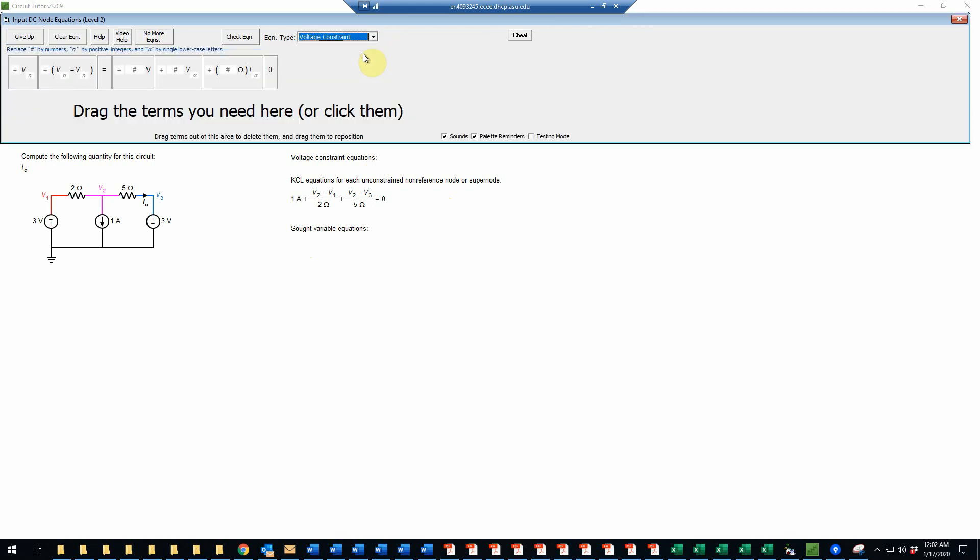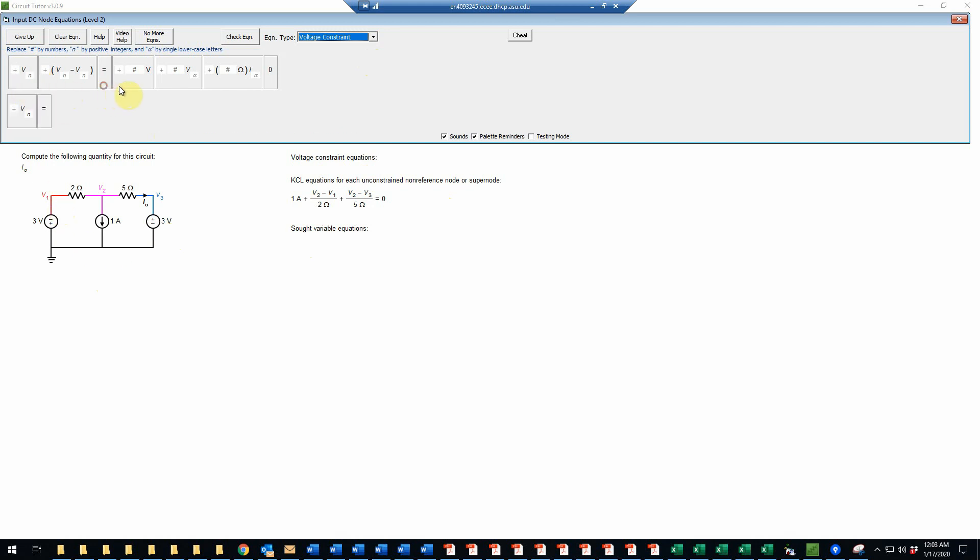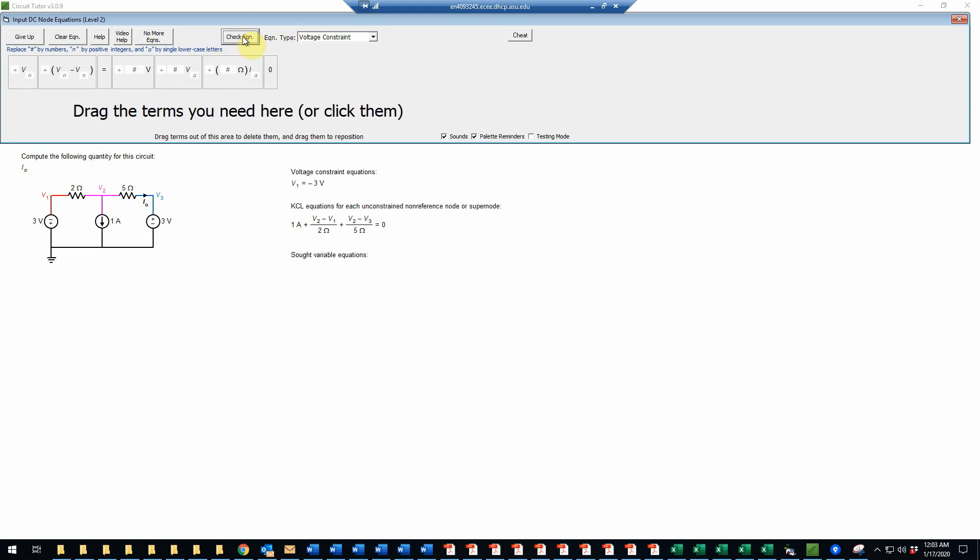So let's do the voltage constraint first. And actually, we have two different sources, so that means there will be two voltage constraint equations. So the first one will be very simple. It just says that V1, which we'll fill in here and tab over, that's going to be equal to negative 3 volts. So negative 3. We'll check that. And that is correct.